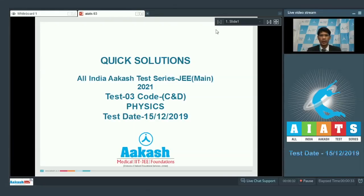Hello students, I welcome you all to the session of quick solutions for the All India Aakash Test Series for JEE Mains 2021, test number 3, code C and D, subject Physics, test dated 15th December 2019. Let's start.